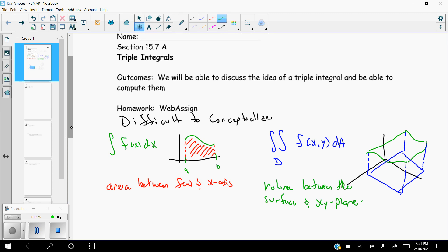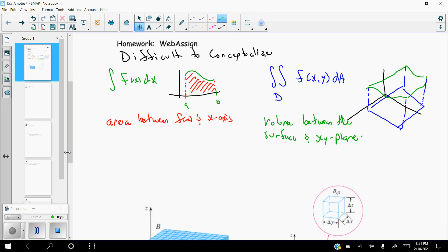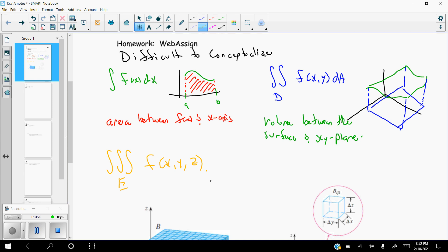The question then becomes: conceptually, since a single integral gives us area and a double integral gives us volume, what does a triple integral give us? We say it's the triple integral over E of a function of three variables — because if you're taking a triple integral, you need three variables. The d-part in a single integral was dx (linear), in a double integral it was dA (two-dimensional), so here it's going to be dV, a three-dimensional change.